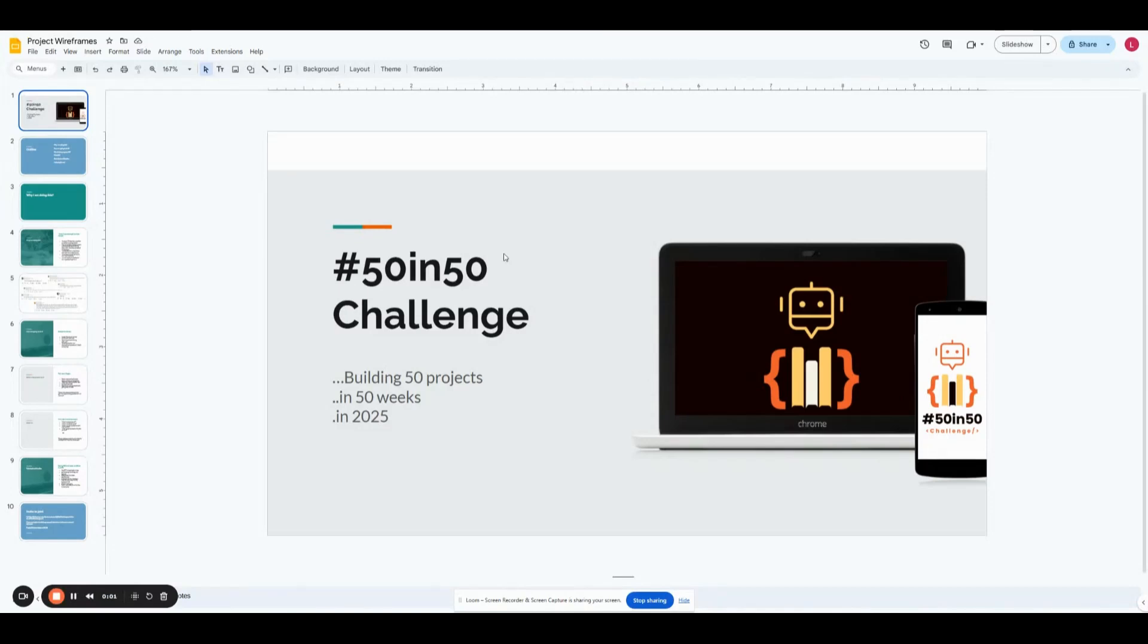All right, if you're watching this video, then you already kind of know what this is about. So I'm going to get right into things of explaining what the 50 in 50 challenge entails. It's basically building 50 projects in 50 weeks in 2025.